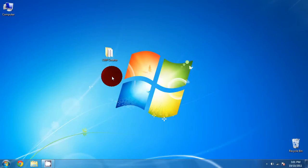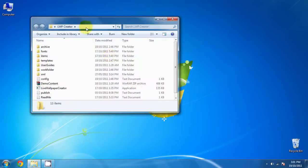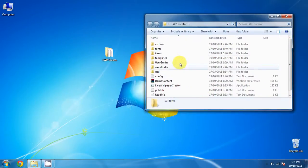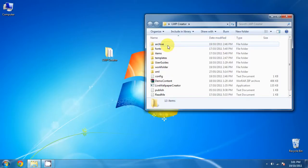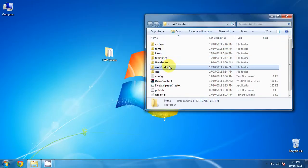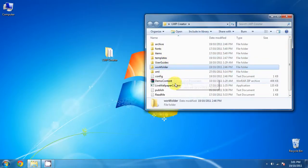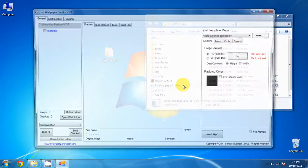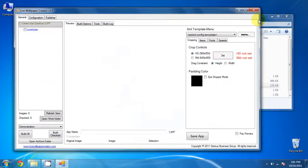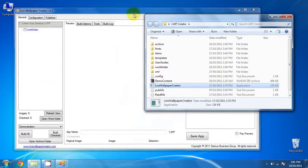First thing we want to do is open up the live wallpaper creator folder. As you can see it has a bunch of folders in there and we will be using three of them in this tutorial and that is the fonts, items and work folder. Now go ahead and start up the live wallpaper creator and I will show you how to access those folders in a much easier fashion.